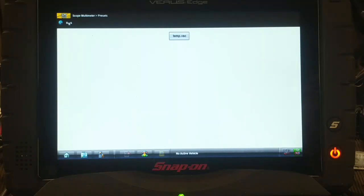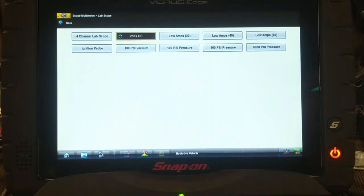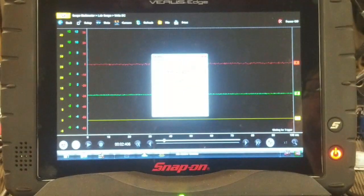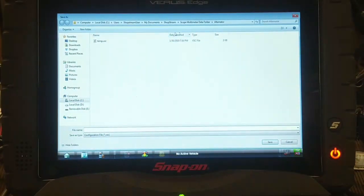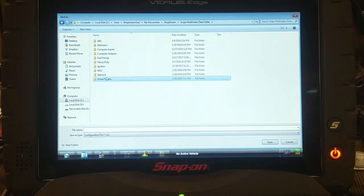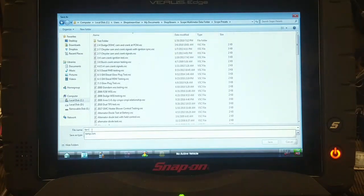So how do we get it back? The only way I found is to load any lab scope, click on File, Save Configuration, and it goes back to that default location. Click on scope multimeter - there's your list of files in the scope multimeter data folder. Double-click on scope presets and call it 'temp' or whatever you want.